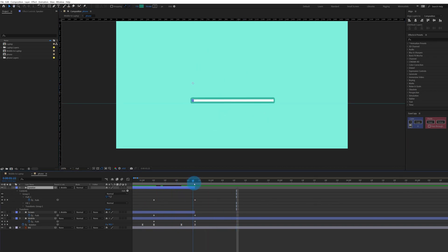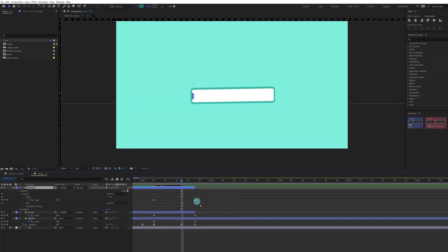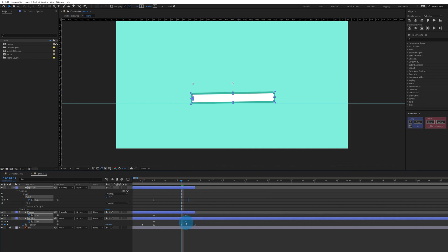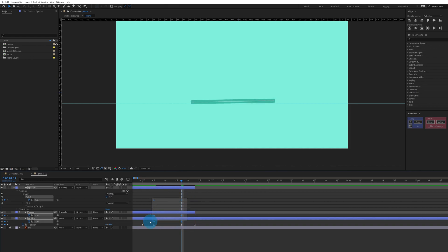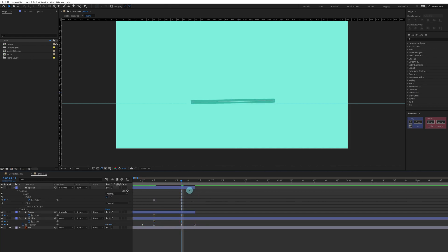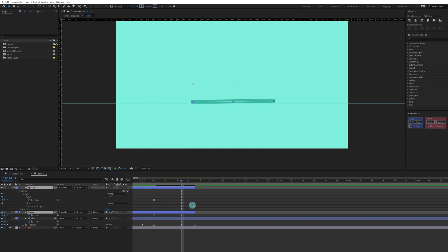The animation is happening, but we can make the transformation faster — let's have it complete by this point. Ease the keyframes and trim the layers to this point as well.